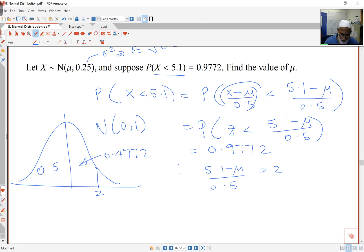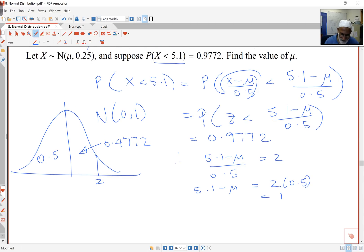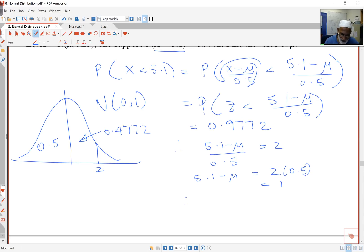Before solving, I multiply both sides by 0.5. That gives 2 times 0.5 on the right, which equals 1. So I'm solving for μ: 5.1 minus μ = 1, which gives μ = 4.1. If you can't solve these equations, seek help from a tutor. Essentially, all I've done is take the μ to the other side, so μ = 4.1.